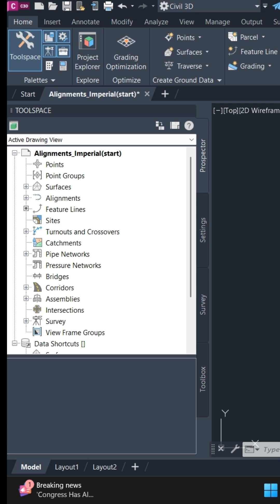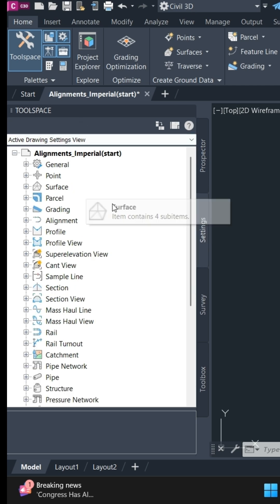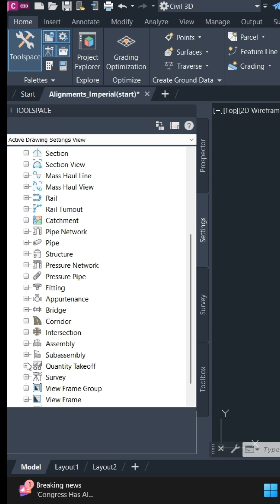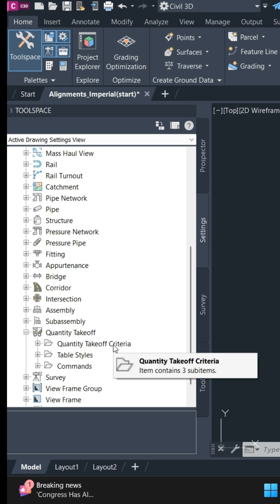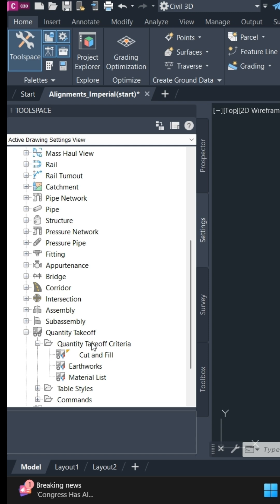To start a quantity takeoff criteria, go to settings in the toolspace tab and in settings you will find quantity takeoff. There are already pre-determined criteria if you want you can use that.